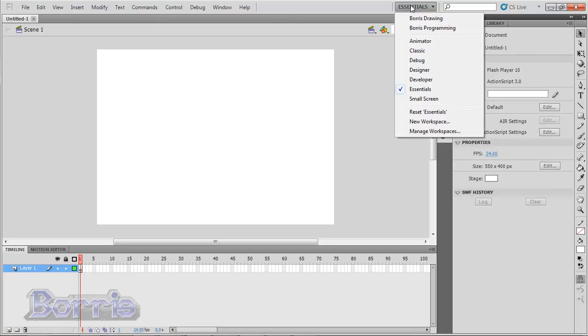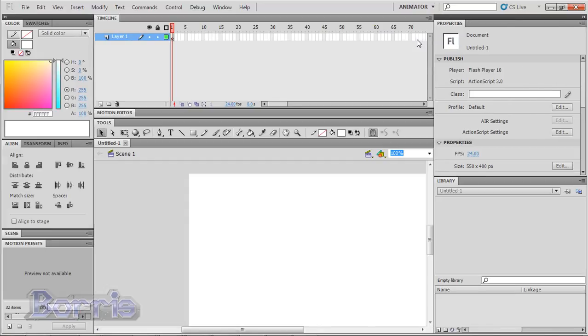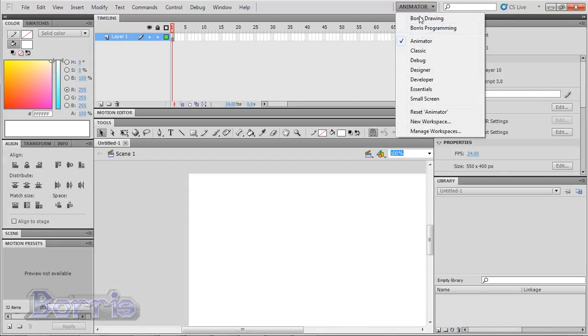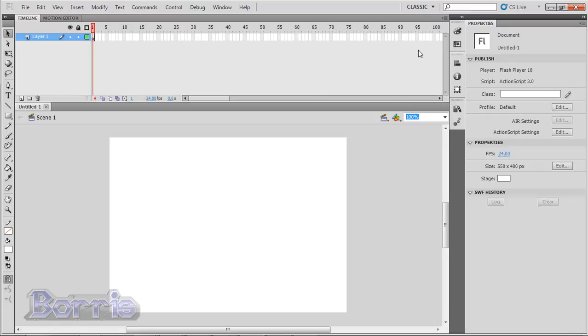So right now, I'm in the Essentials workspace, but I can go to the Animator workspace, or the Classic workspace, or any other one. And I think that about covers this tutorial, so I'll stop here. Goodbye.